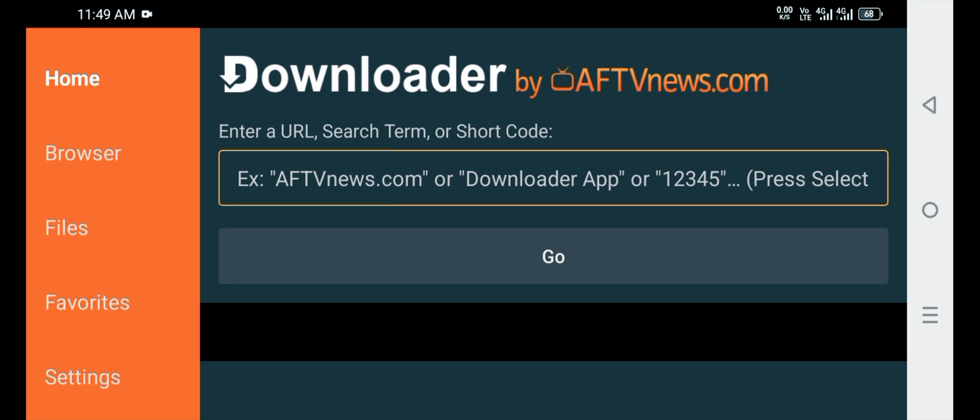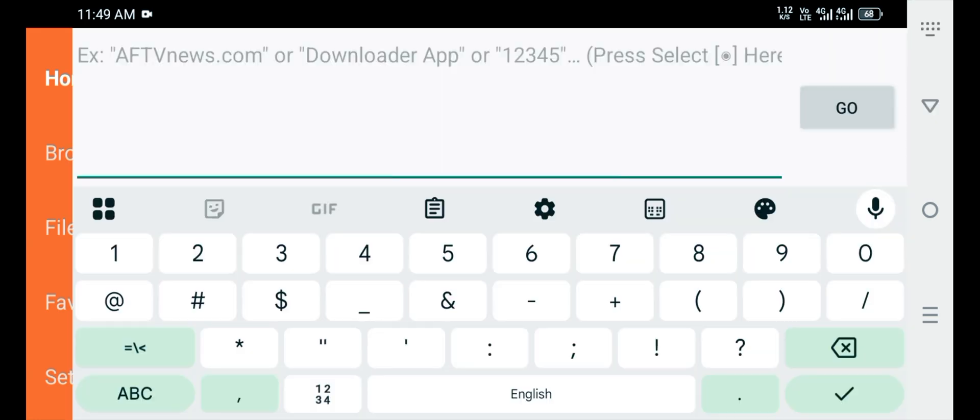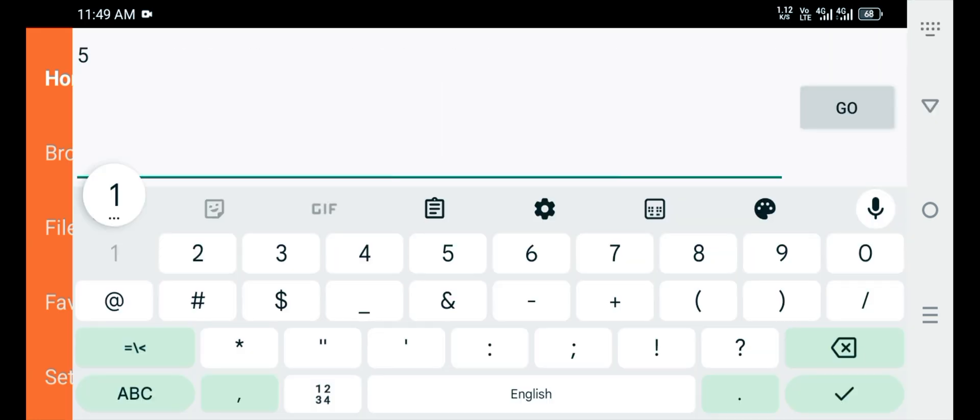First of all, open the Downloader app, click on the search bar and put that code 511693.